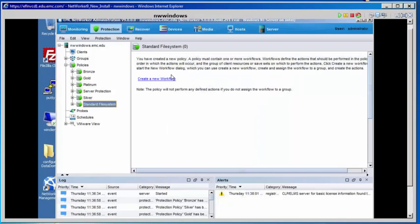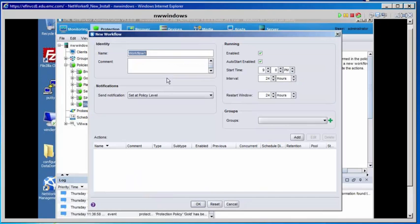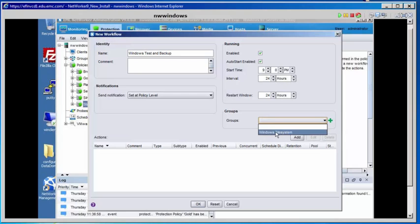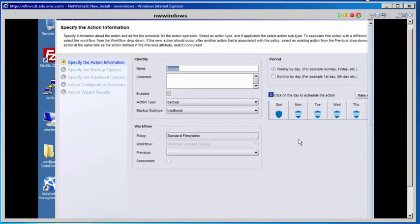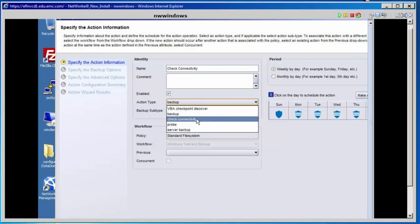We want to create a workflow in that policy. We'll create a new workflow and call it Windows Test and Backup. The group we're going to use is the group we just created — Windows File System. Now we need to add an action. The first action we're going to add is Check Connectivity. For a name, we'll call it Check Connectivity, and the action type will be a Check Connectivity action.